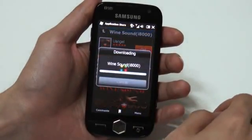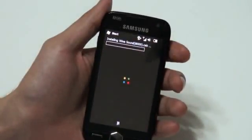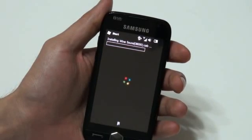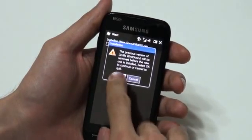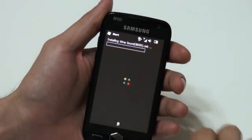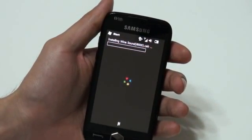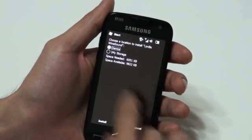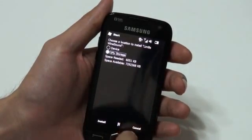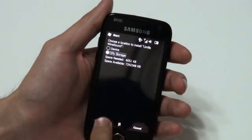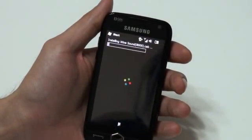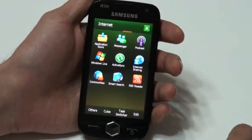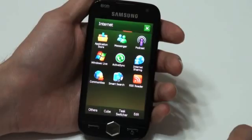When the download is done, the application starts the installation process. Just press OK. My storage has got bigger capacity, so let's go with that. And then it's done — easy, right? Now I'll launch the application.